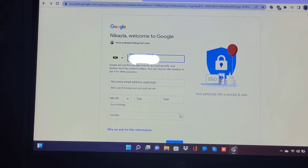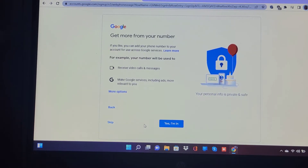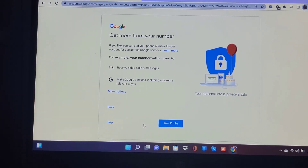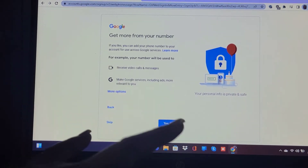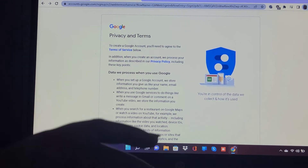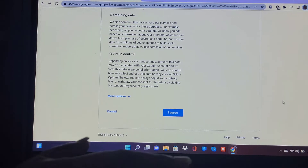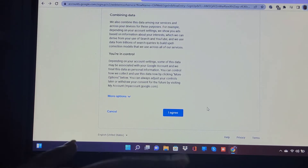Then you would add in a recovery email to better secure your account. Add in your gender and other important information and proceed. Once you have read through everything, then you'll click 'Yes, I'm in.' It's going to go through some procedures and policies. What you need to do is just verify that you understand and you agree. I personally know all of their policies, so I'll just click 'I agree.'